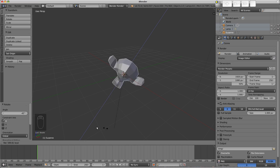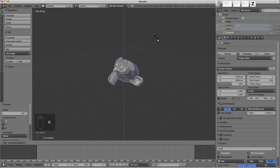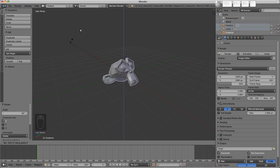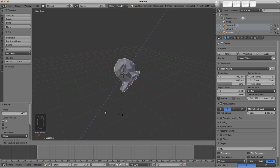To use the hotkeys for this orientation, first press R to rotate, then Z to constrain to the Z axis. We'll still be using the world axis here. Pressing Z again will then use the local axis instead.